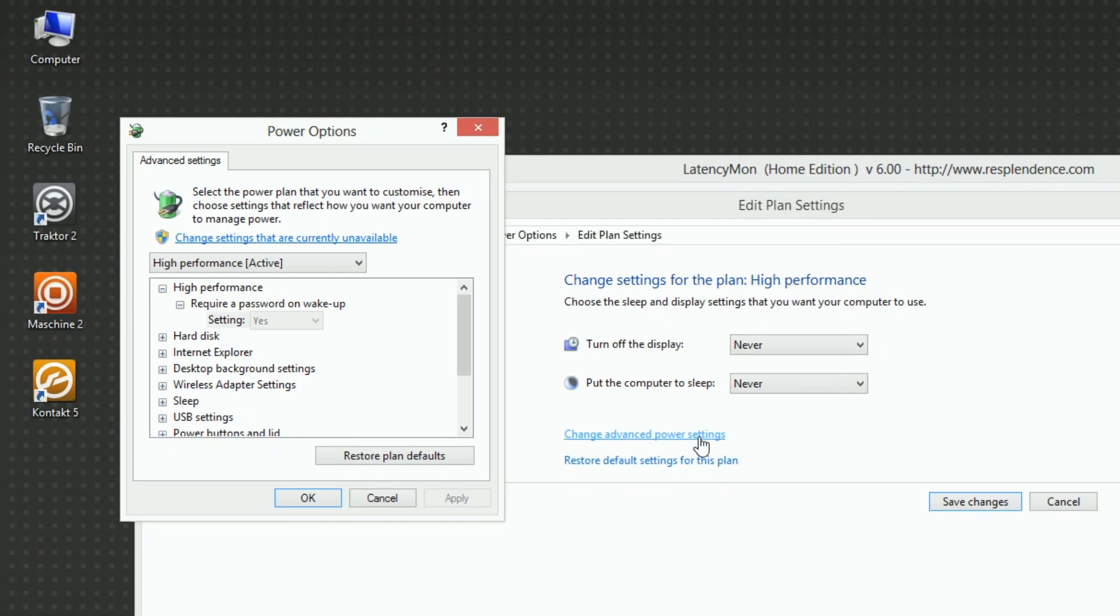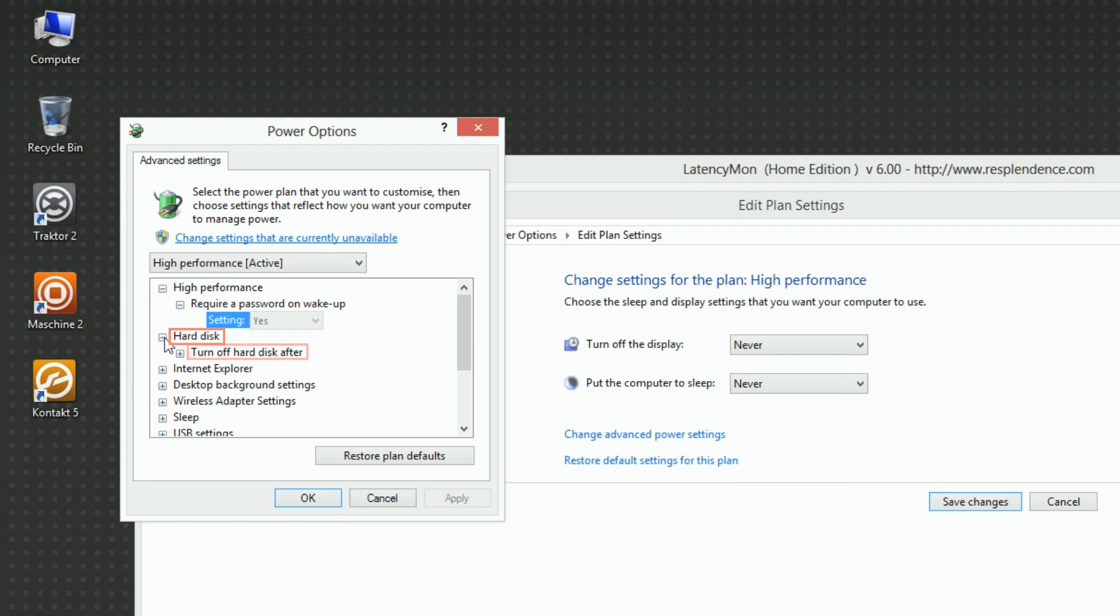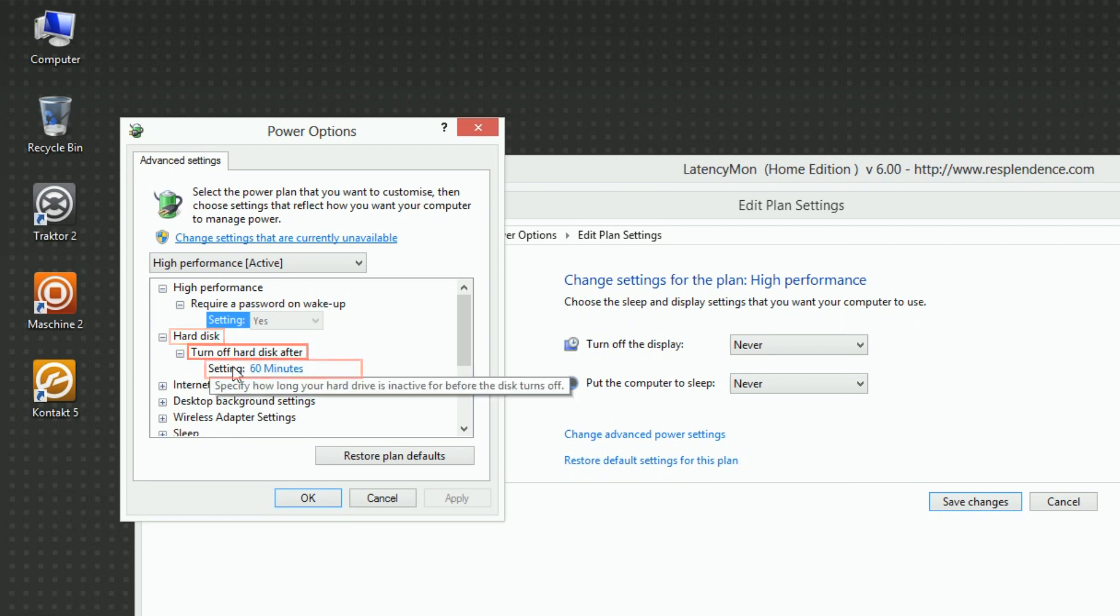Let's go through some important settings and make sure that they are optimized for real-time audio processing. Under Hard Disk, turn off Hard Disk After, set Setting to Never.